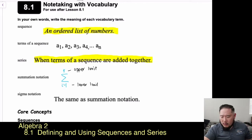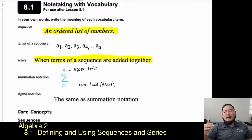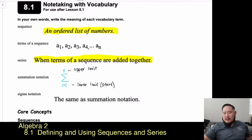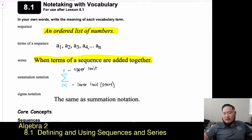The lower limit is our starting point. So if i equals 1, that's the first term, and you go all the way up to the upper limit — say, 4 — meaning you sum through the fourth term. To figure out how many terms you have, take the upper limit minus the lower limit and add 1. That gives you the total number of terms in the summation notation.